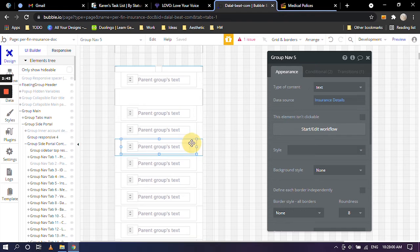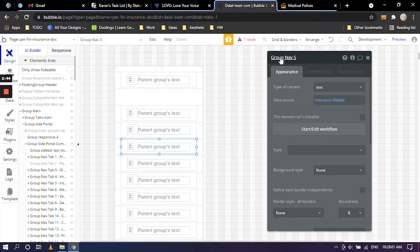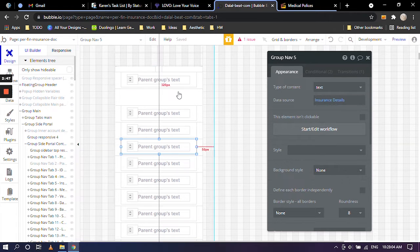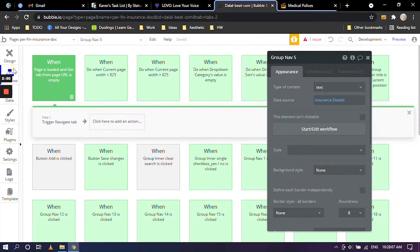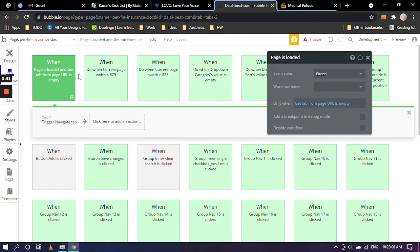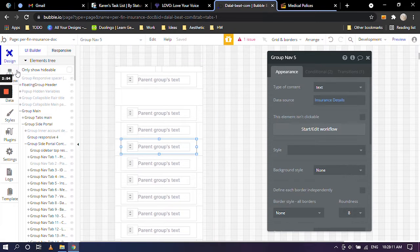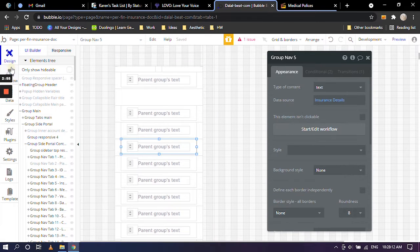And I've clicked on Group Nav 5. We are in insurance detail, but you can really go into the workflow section right here. So I clicked on there. Either way, you can go to the workflow section.